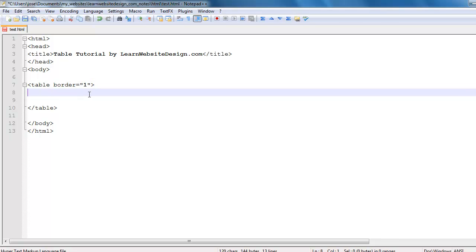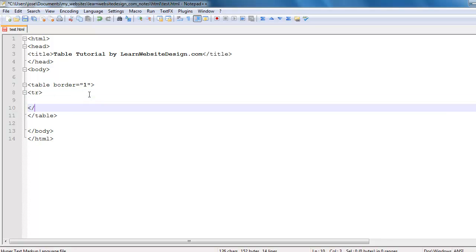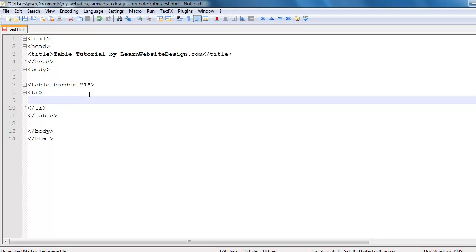In this example I'm going to create a table with one row and three data cells. To create table rows within the opening and closing table tags, use the TR tags — the opening TR tag and the corresponding closing TR tag. That creates a row within the table.